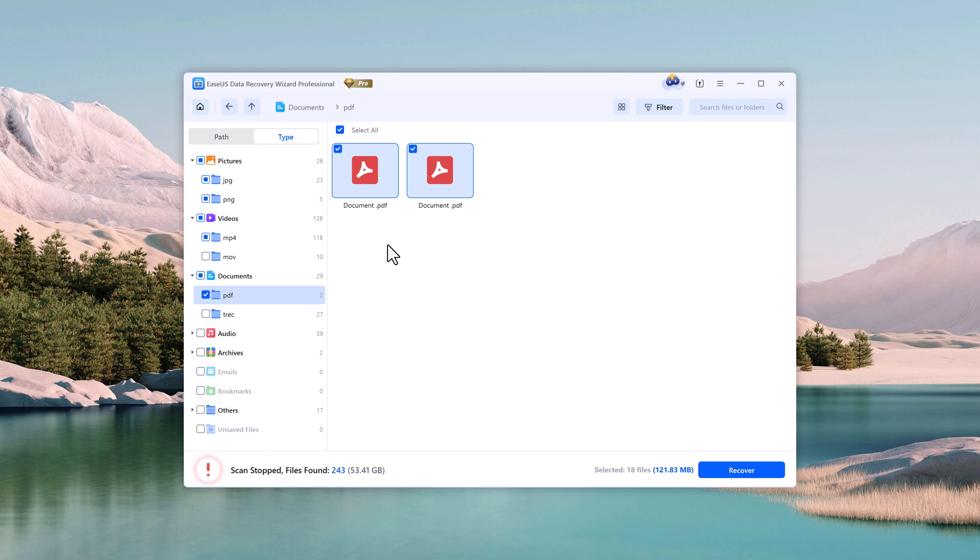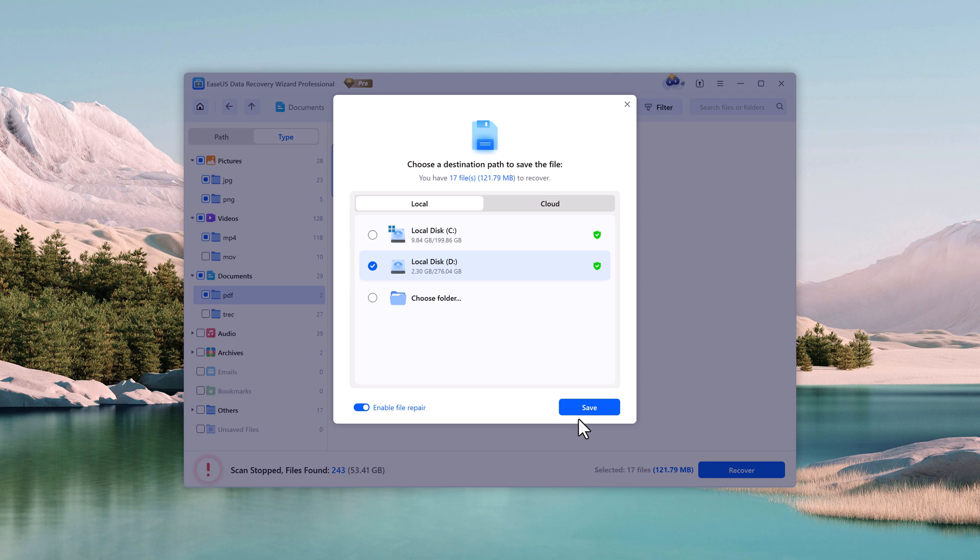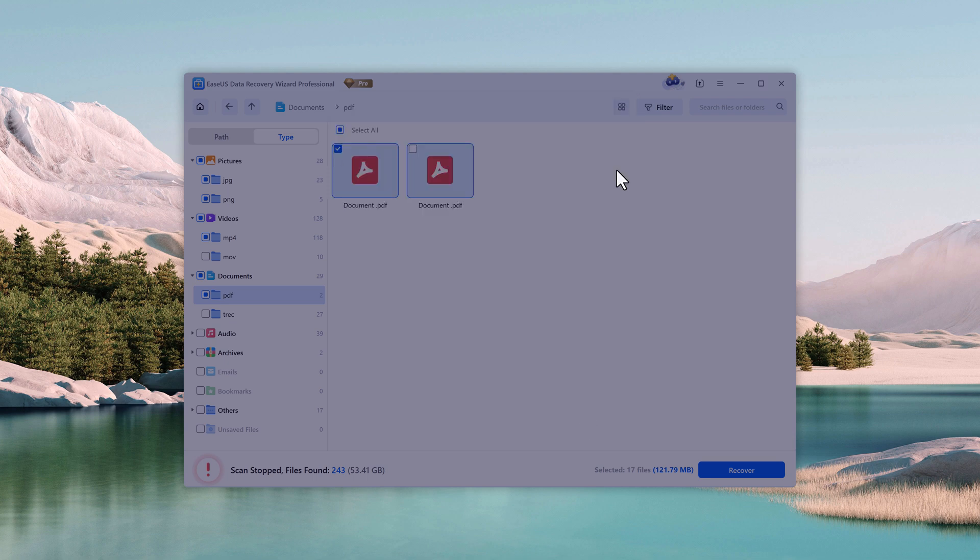In just a few clicks, once you've selected the files you want to restore, click on the Recover button and choose a destination to save them, like Disk C, Disk D, or any folder you prefer. After that, hit Save, and within seconds, your deleted files will be safely recovered.